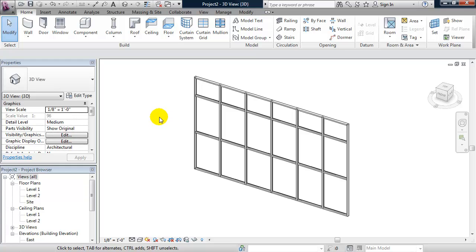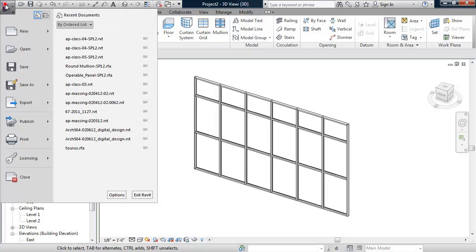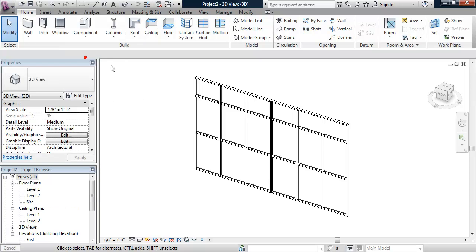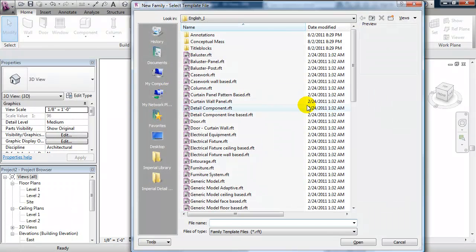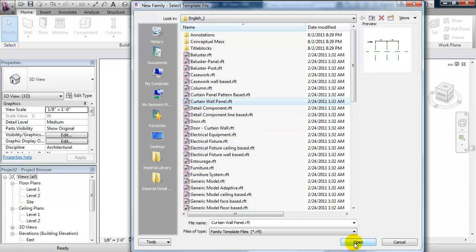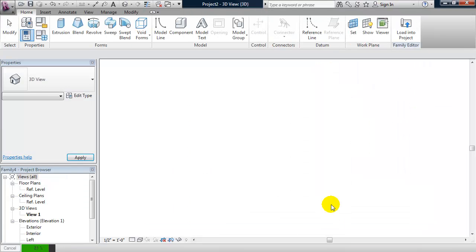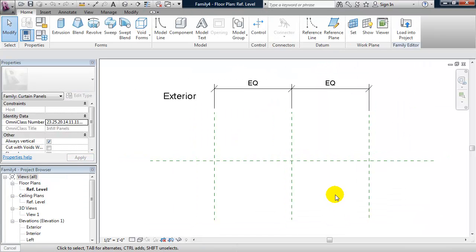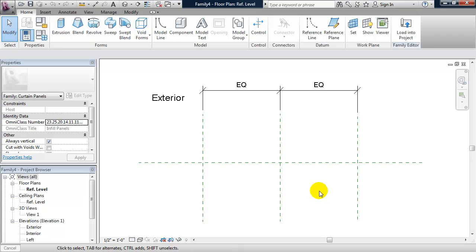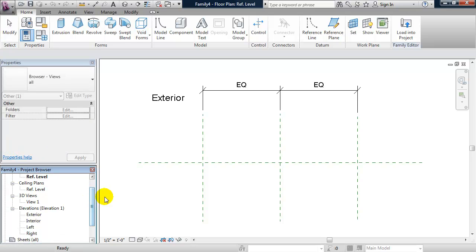We can make a curtain panel family with parameters to swing these panels open. From the big R we'll go to New, then Family, and select curtain wall panel. Now we're looking at a plan view, so let's go to a left elevation.